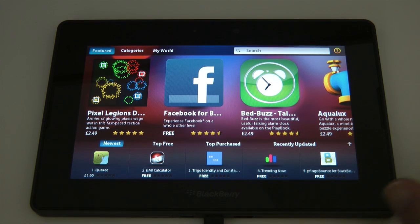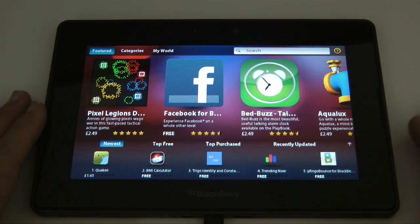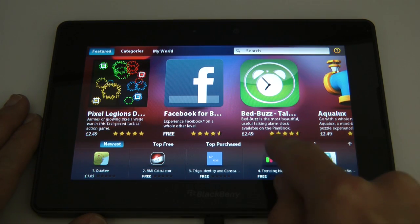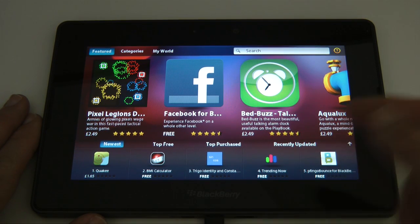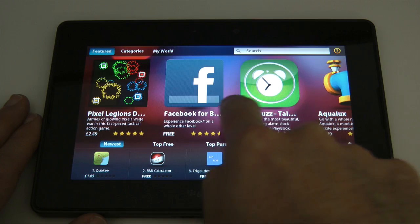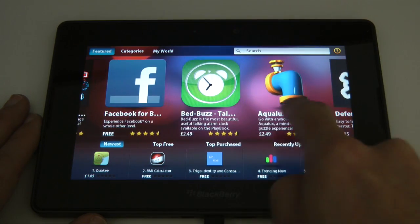But the actual App World interface is really nice. As you can see I've got it presented here in pounds. On first turn on it was actually presented in dollars.